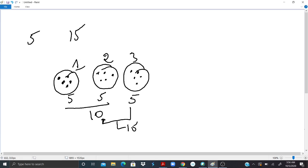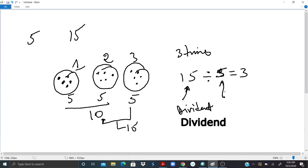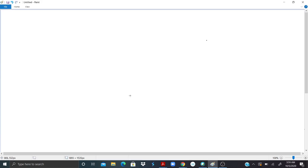How many sets of fives do I have? One, two, three. So five goes into fifteen three times. We write it as: fifteen divided by five equals three. Fifteen is called the dividend and five is called the divisor.